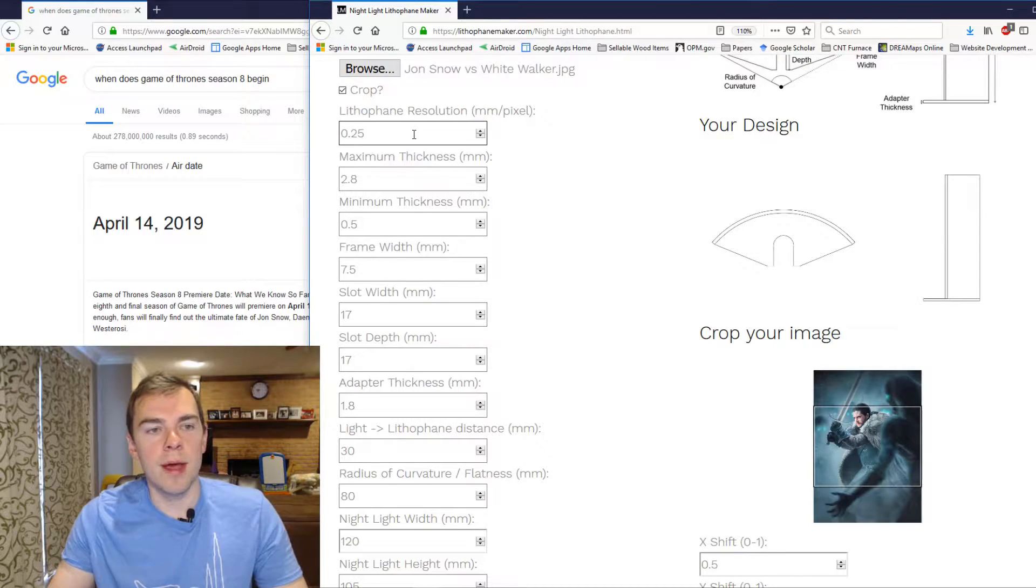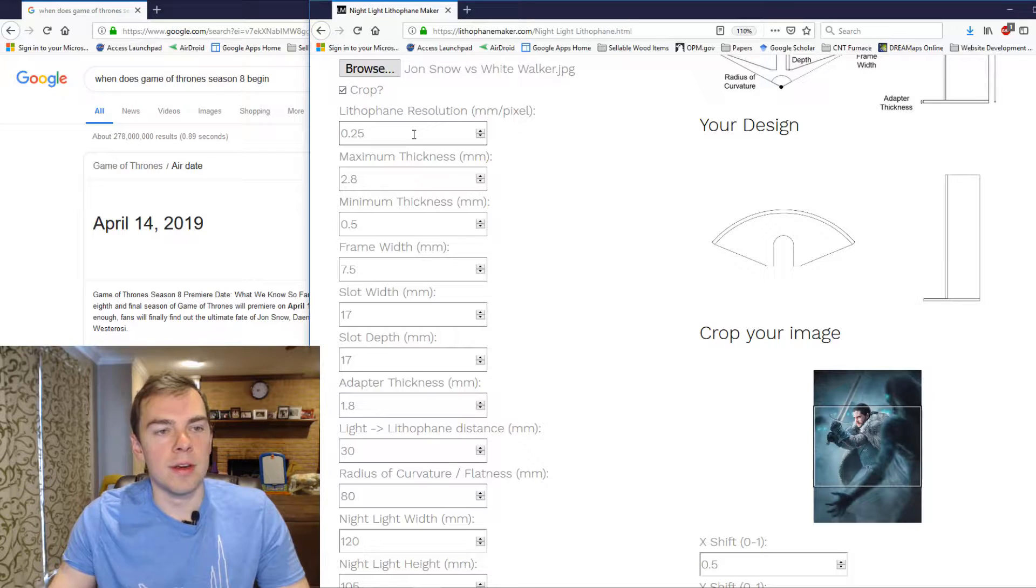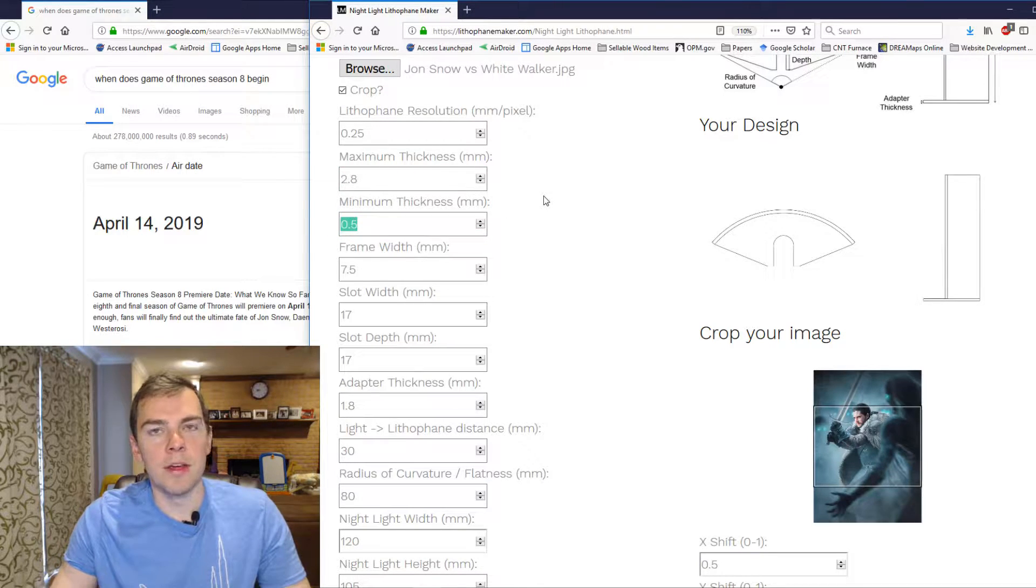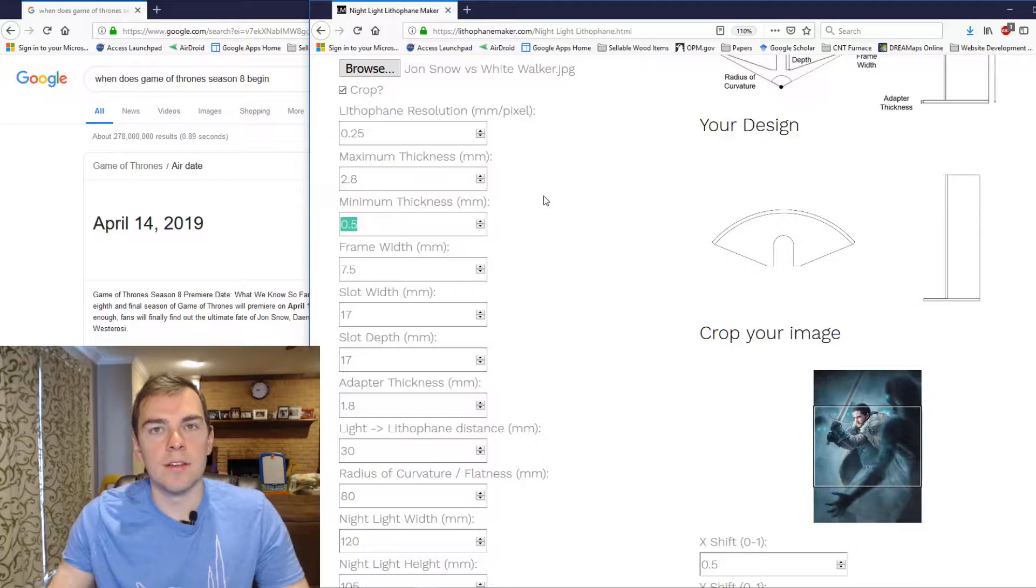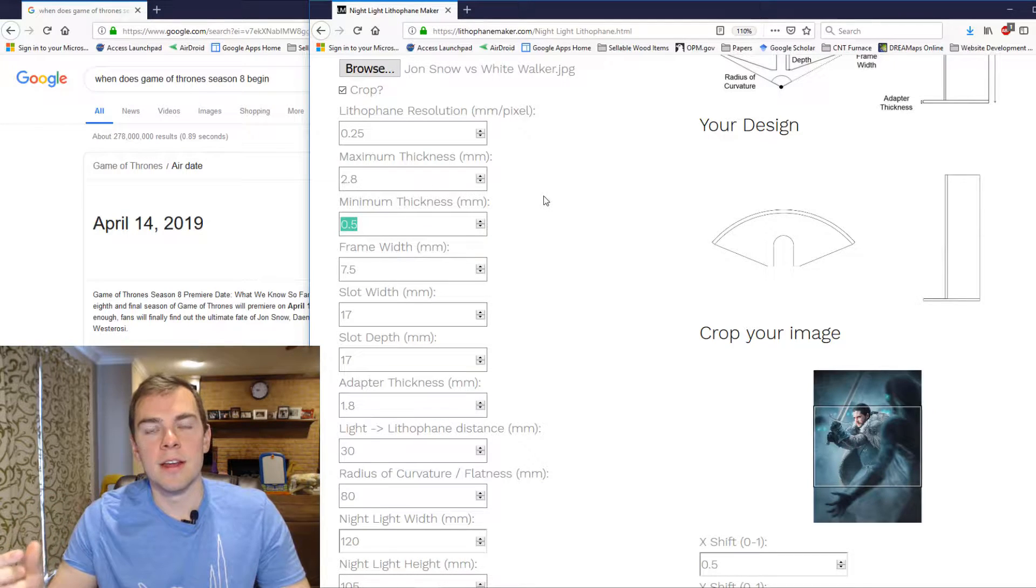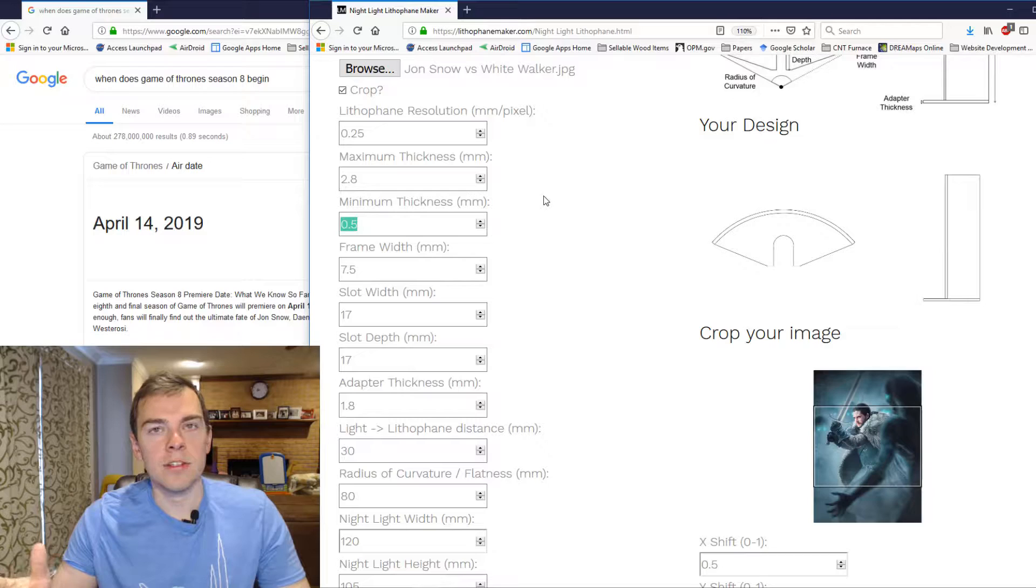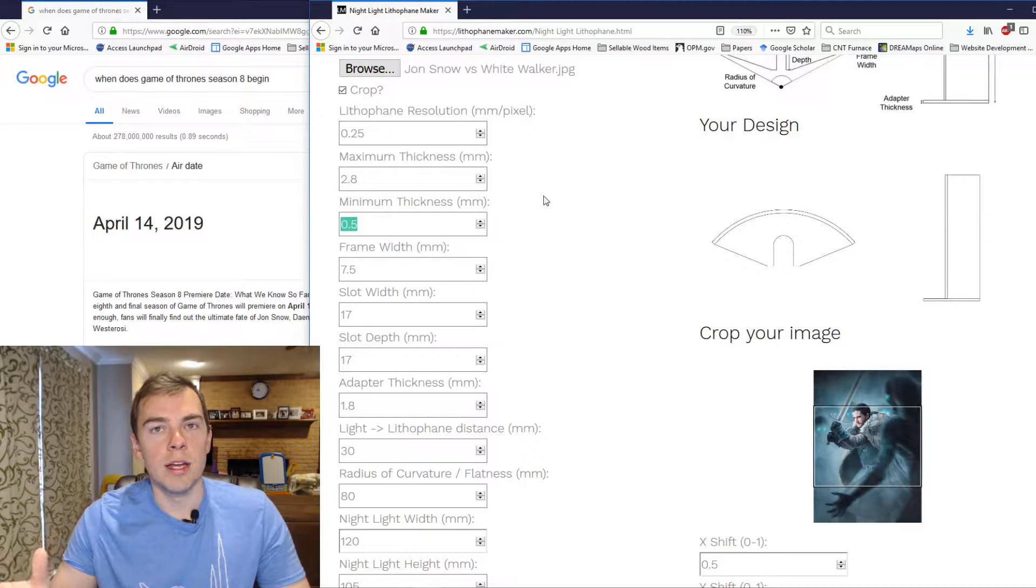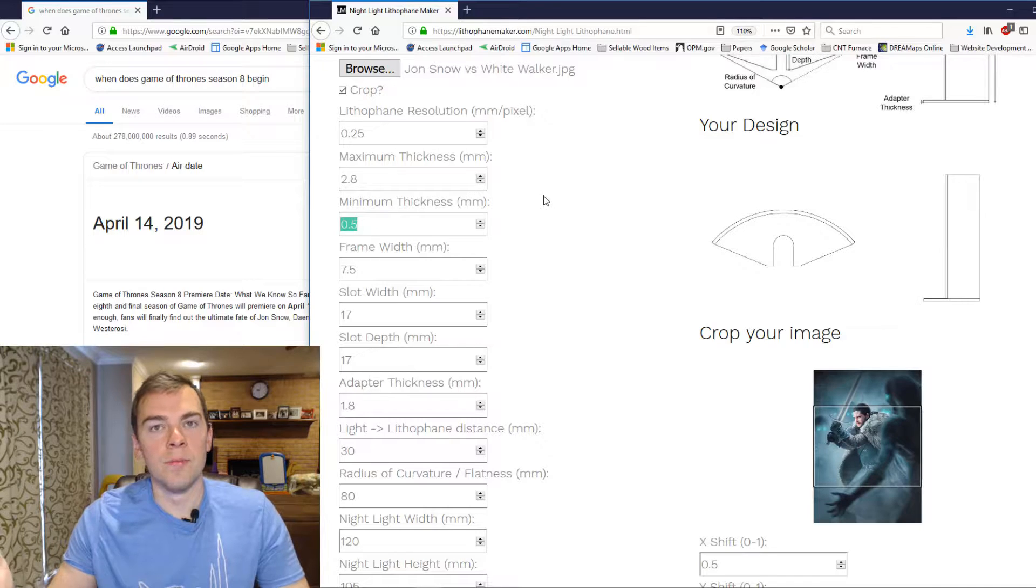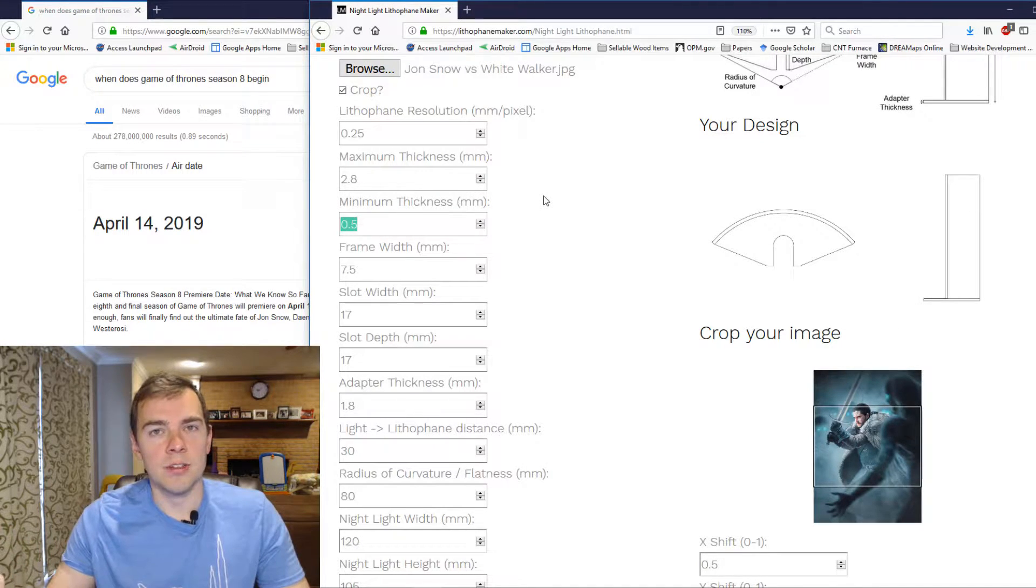And then you have the maximum thickness and the minimum thickness. These define how thick your Lithophane is at its darkest point and how thick it is at its lightest point. So obviously for the minimum thickness, you want to keep that larger than the line width of your printer, or basically larger than the nozzle diameter of your printer.